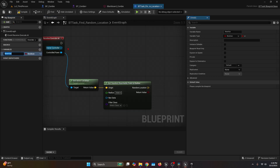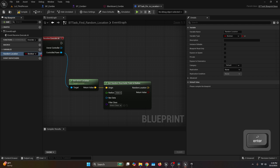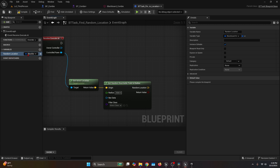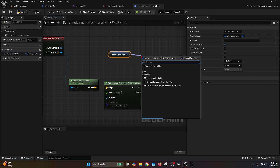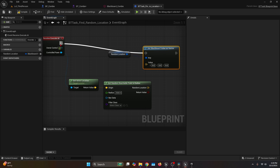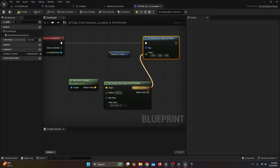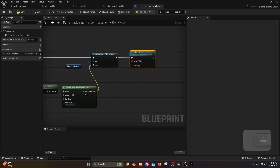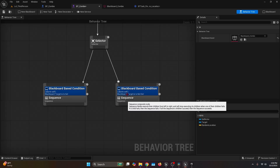Go back to My Blueprint and create a new variable named Random Location. Set it to public with the eye icon and change the type from Boolean to Blackboard Key Selector. Drag it onto the event graph, get the output, and connect it to Set Blackboard Value As Vector. Connect the execution to Receive Execute AI, and the value is the random location from Get Random Reachable Point In Radius. After Set Blackboard Value As Vector, call Finish Execute — this is critical because if you don't call it, the task never ends and the sequence never progresses.